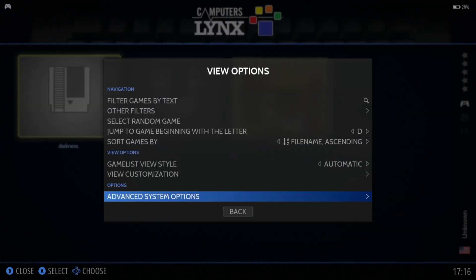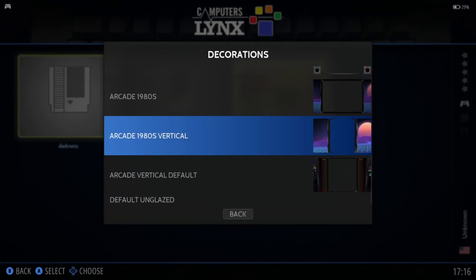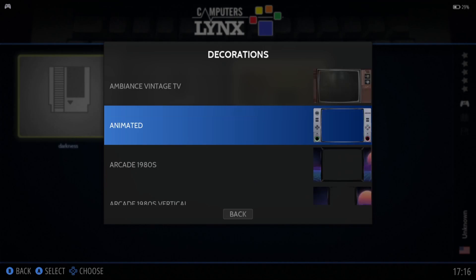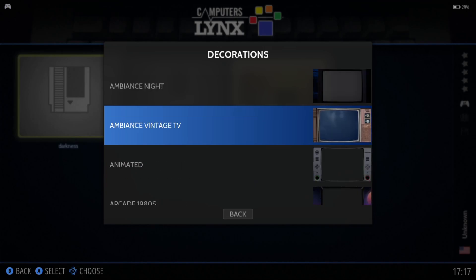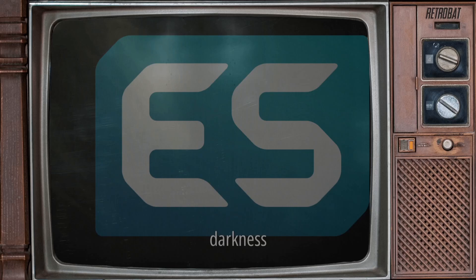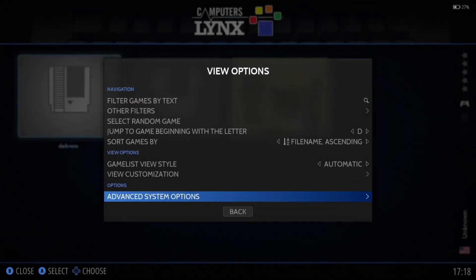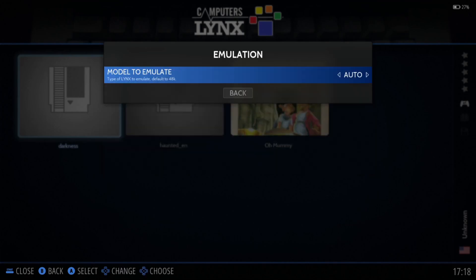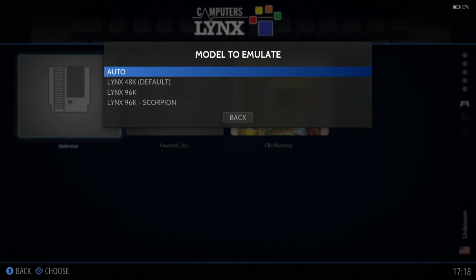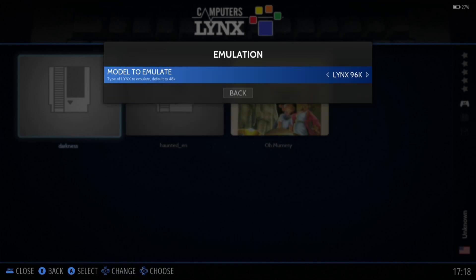If I press the Select button, go to Advanced System Options, Decorations — we can apply a decoration. There are Arcade Vertical Decorations, an Animated Decoration, and Ambience Vintage TV. However, that game didn't seem to boot just then. Going to Advanced System Options, Emulation, Model to Emulate — by Auto, this game is using the Links 48k version, but maybe this game requires 96k of RAM. Let's open it up with 96k.